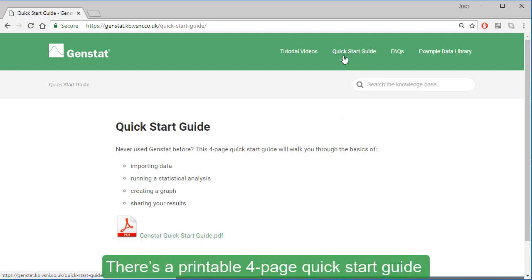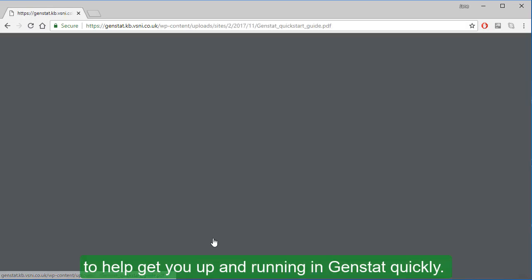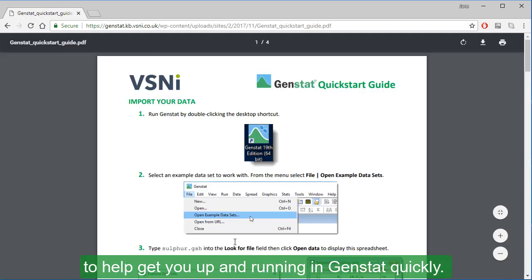Here you can access help topics such as how to get started and how to use GenStat spreadsheets. There's a printable four-page quick start guide to help you get up and running in GenStat quickly.